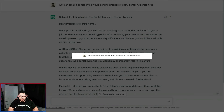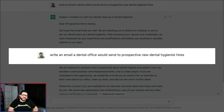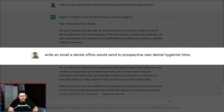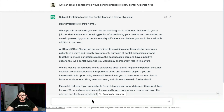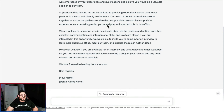For number six we decided to let the back office also have some fun. This prompt says: write an email a dental office would send to a prospective new dental hygienist hire. It starts off with the subject 'Invitation to Join Our Dental Team,' and then says 'We hope this email finds you well, we are reaching out to extend an invitation to join our dental team,' going through everything about them. All you have to do is add your own sauce to make it your own.